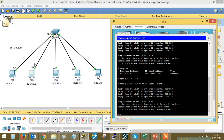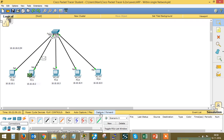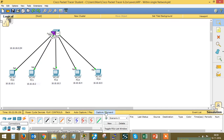Now I am going to reach PC3 from PC1. Since PC1 is not aware of PC3's MAC address, it will first generate an ARP message. The ARP message is sent to the switch, broadcasted, and the destination sends its MAC address back. Once PC1 learns the MAC address of PC3, it will directly send the ICMP packet to the destination.